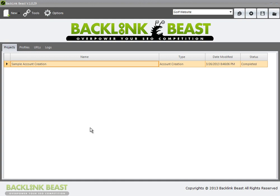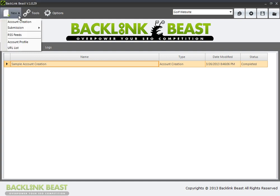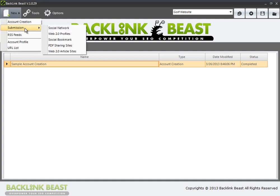In the previous video, I talked you through the process of account creation. I showed you how to set up PDF sharing website accounts through the Backlink Beast tool. Now in this video, I want to talk you through the process of actually submitting content through a social network to get backlinks.